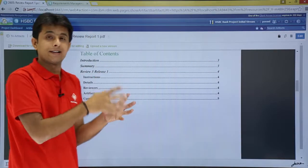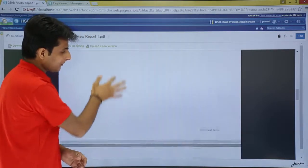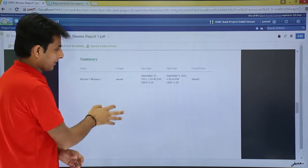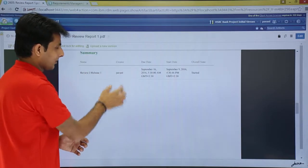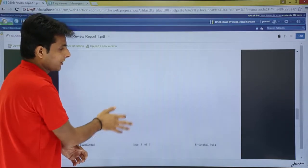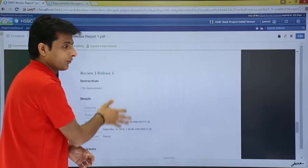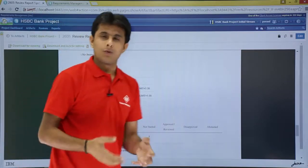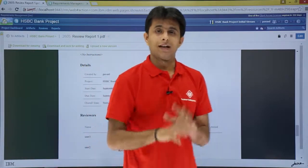These are the details which I'll get in the review report. Who is the author? What they have done? What things they have done? Release one. The creator is this one. Entire details about the review will be given here. Who has done what? What changes have been accepted or rejected?